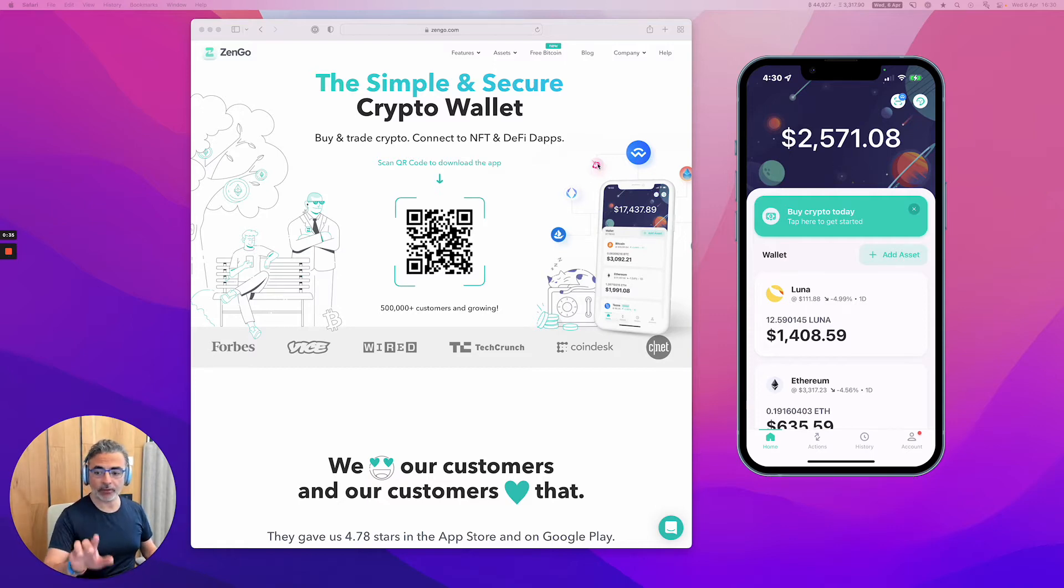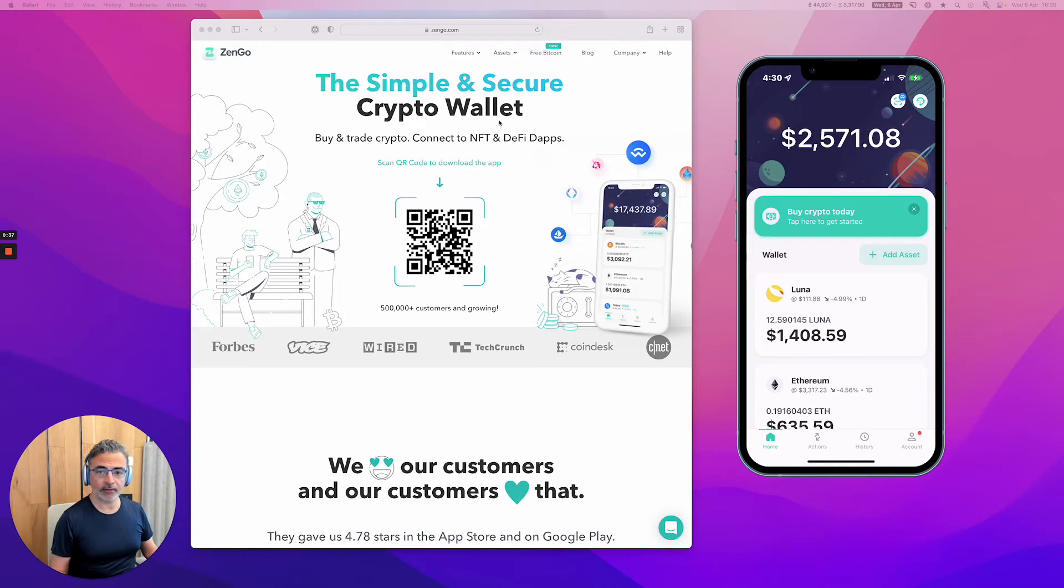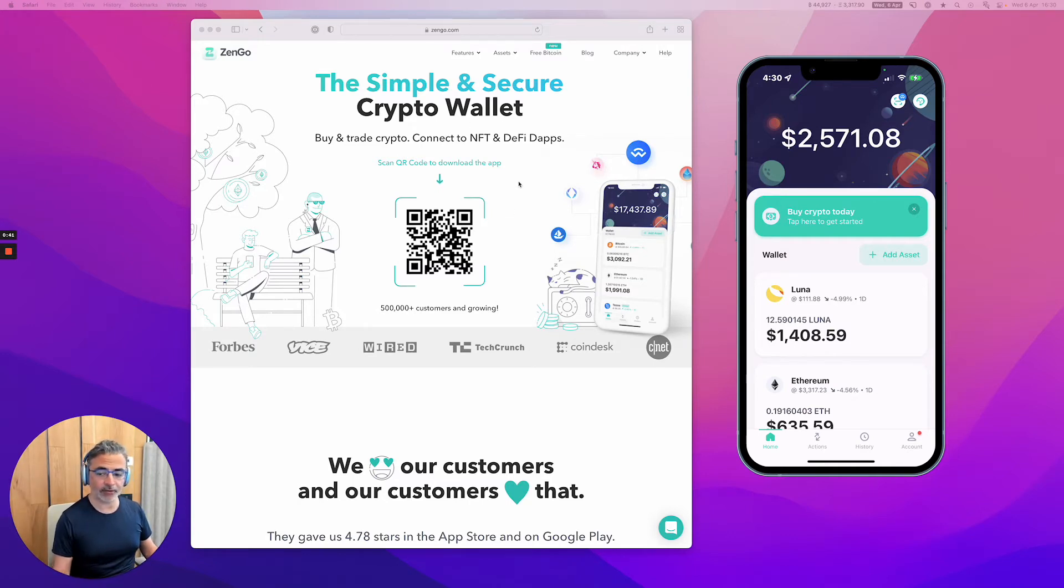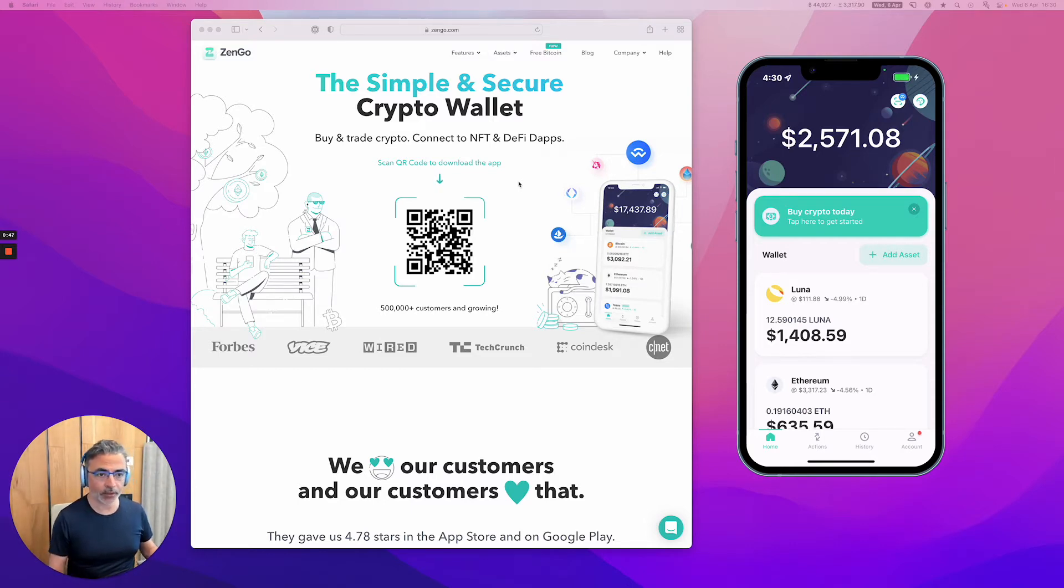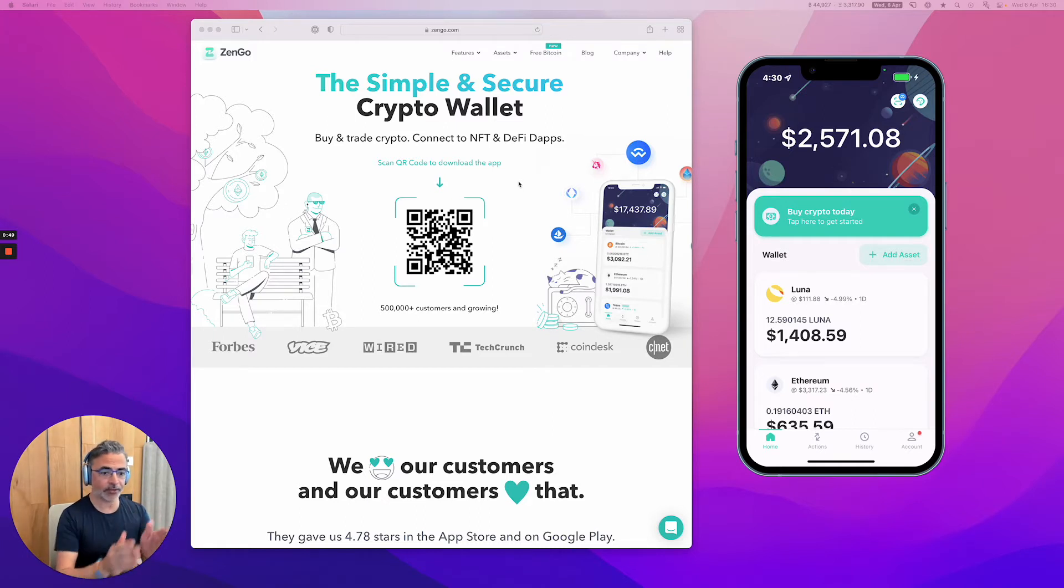So here on the left, you see the browser of my computer. And on the right, you see my phone, which is what I'm handling right now here next to me. And what I will do here will appear exactly on the right.